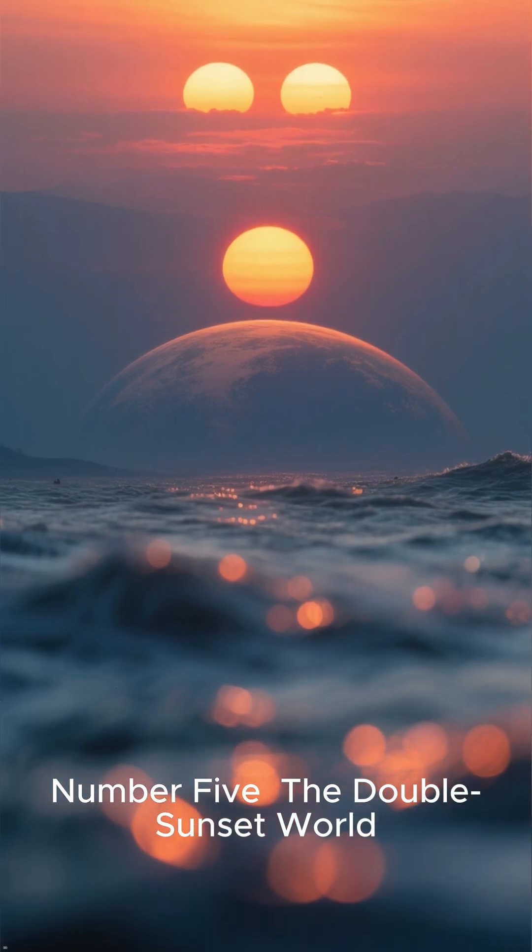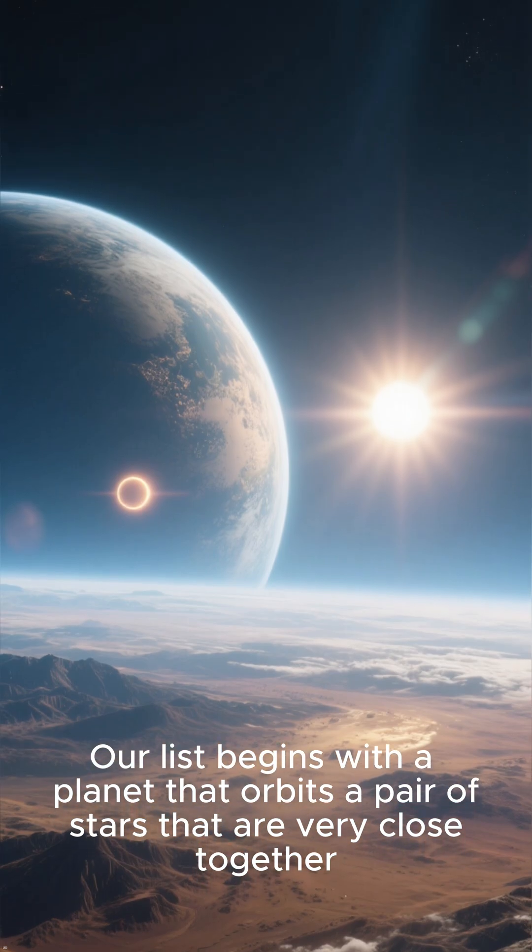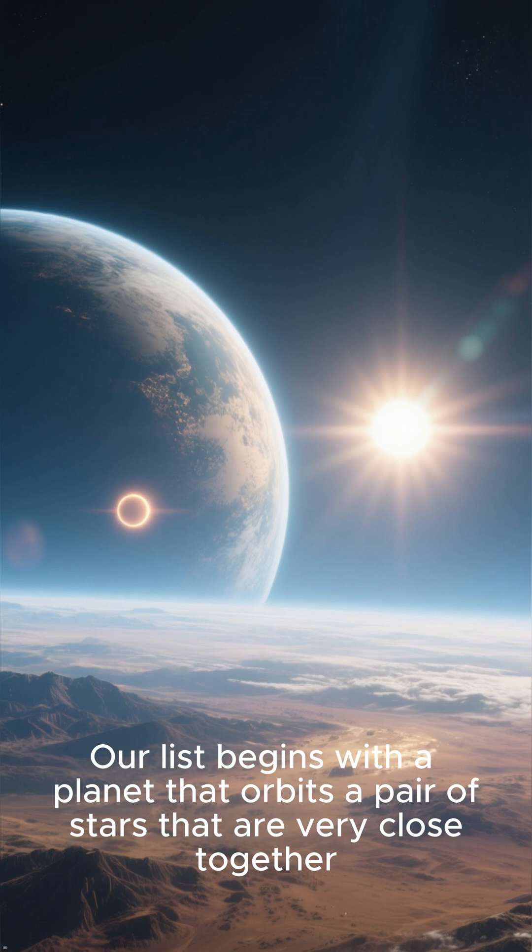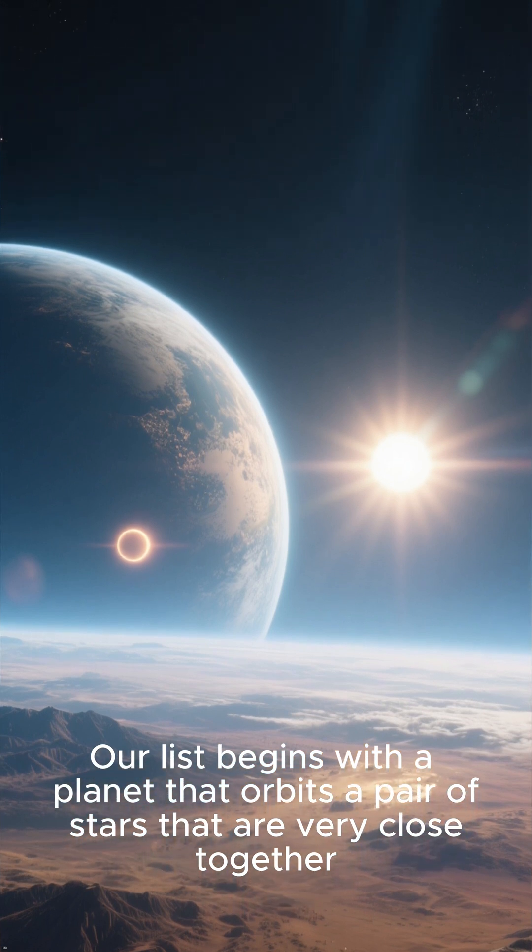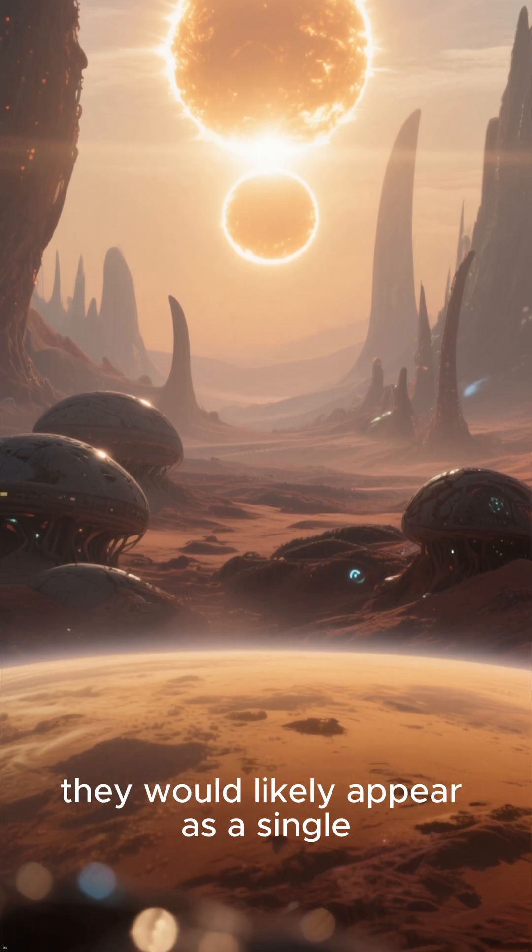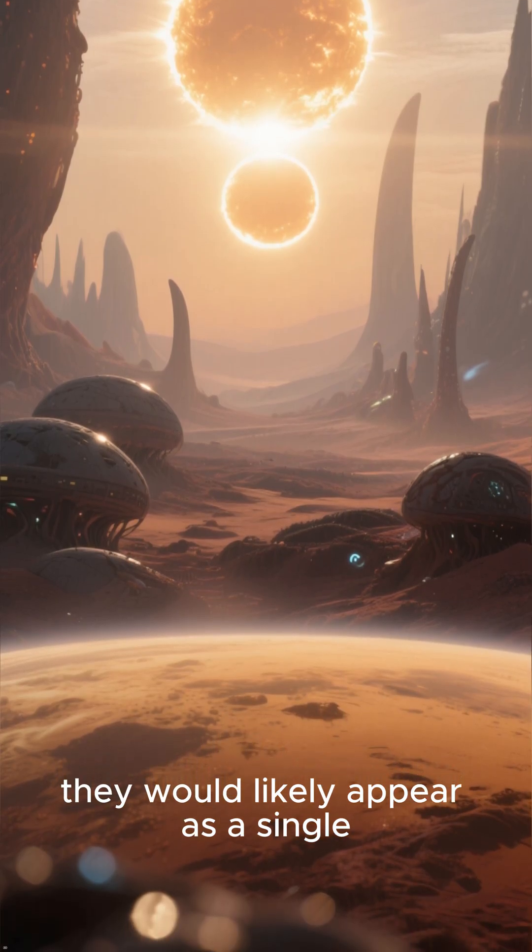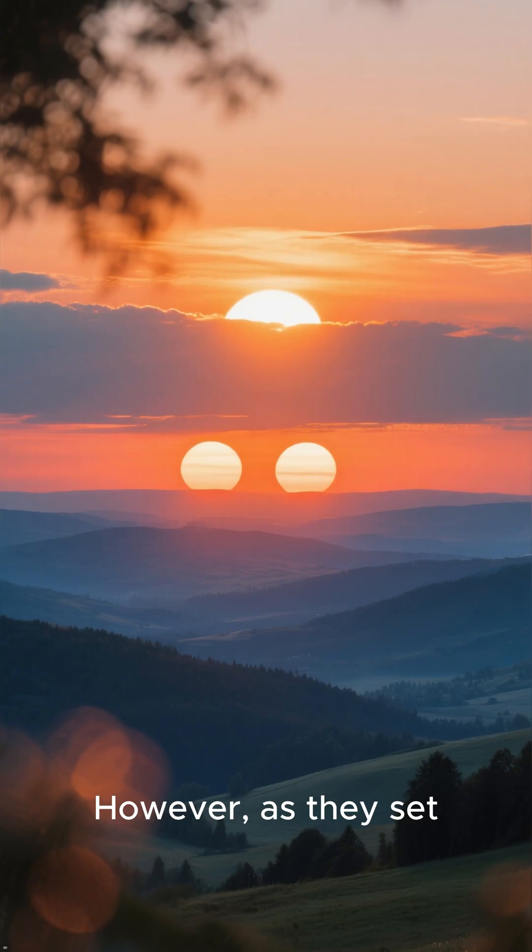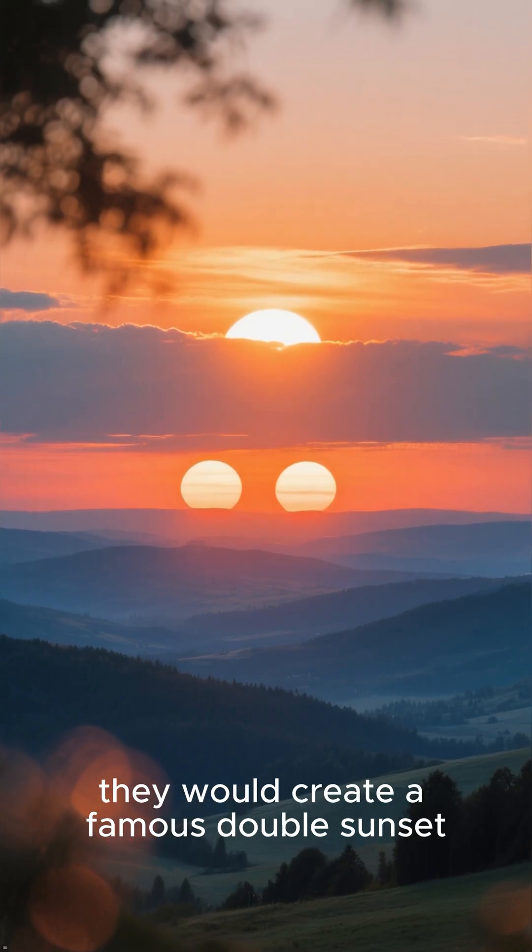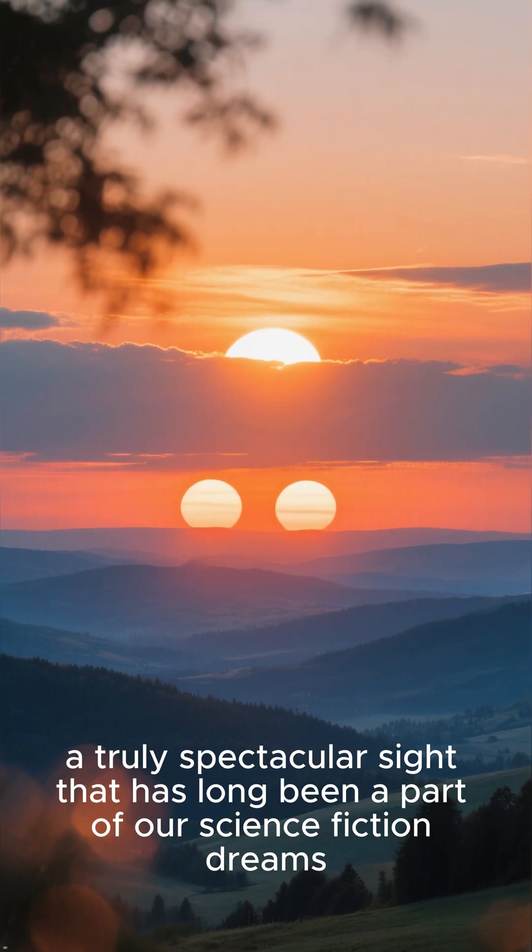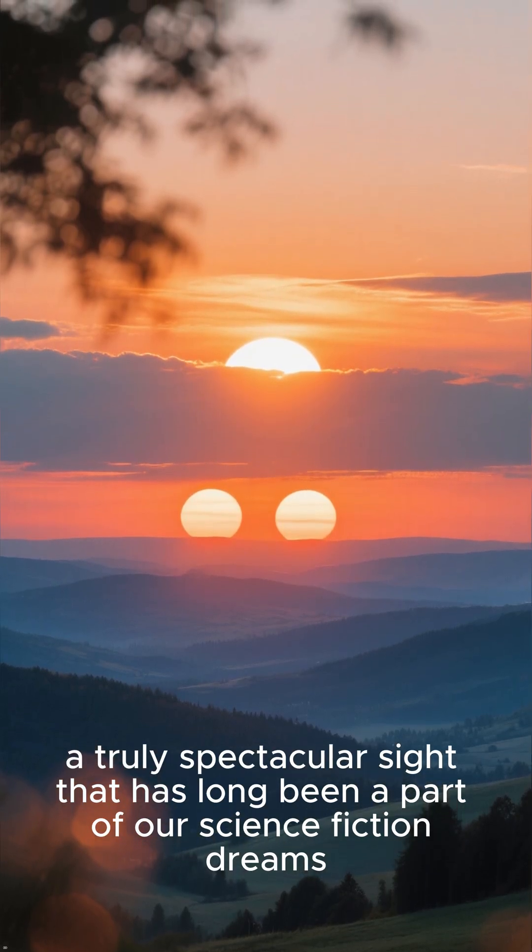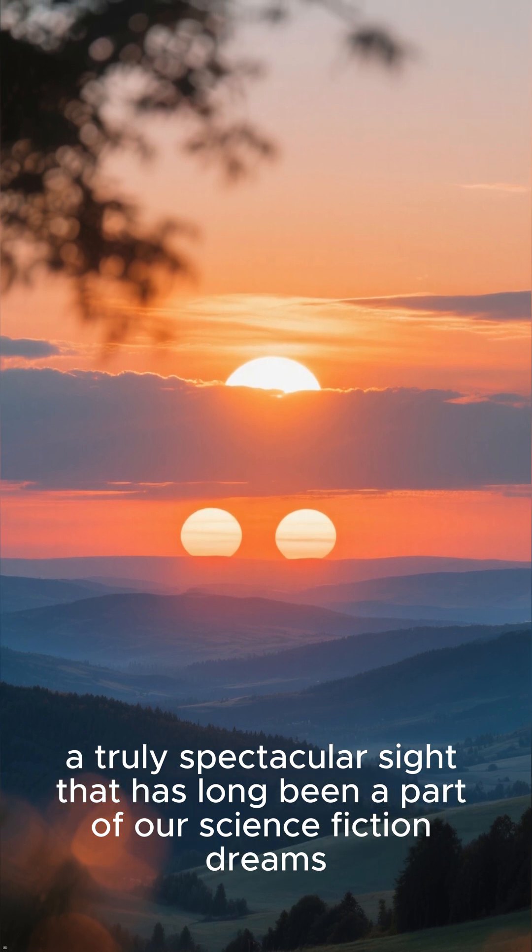Number 5: The double sunset world. Our list begins with a planet that orbits a pair of stars that are very close together. From the planet's perspective, they would likely appear as a single, elongated object in the sky. However, as they set, they would create a famous double sunset, a truly spectacular sight that has long been a part of our science fiction dreams.